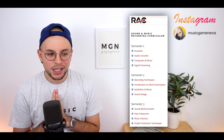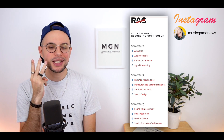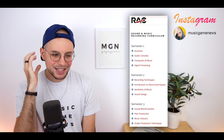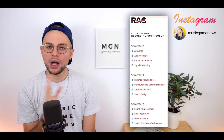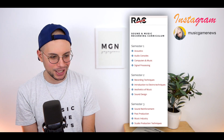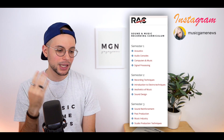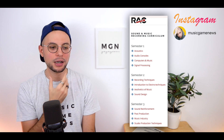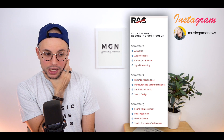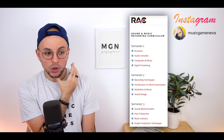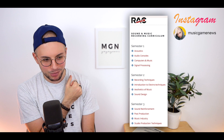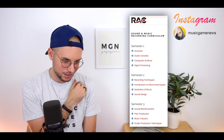As you can see, there are three semesters and this was an intensive year — 12 months of hard studying. We had four classes per semester. The first semester we studied acoustics, then audio consoles, computers and music, and then signal processing.